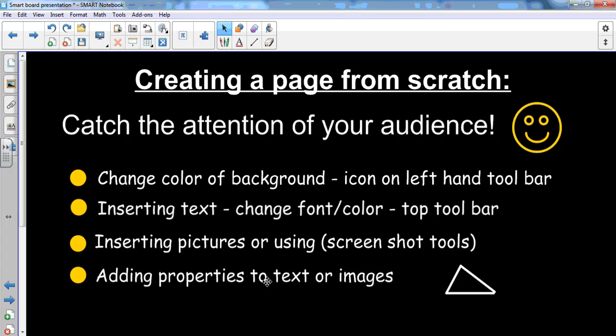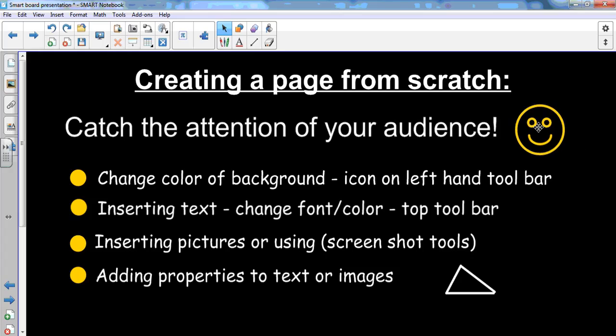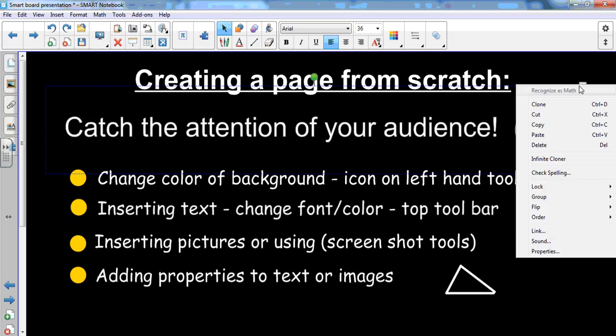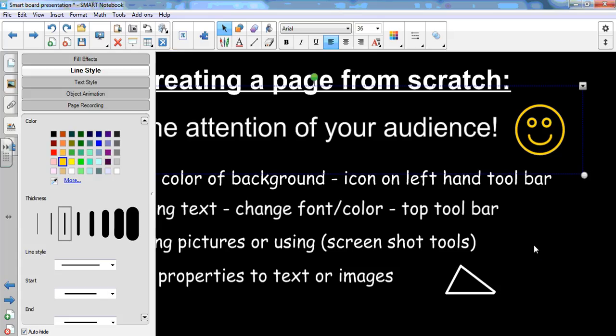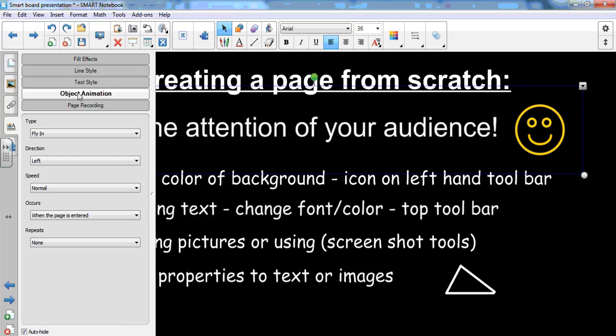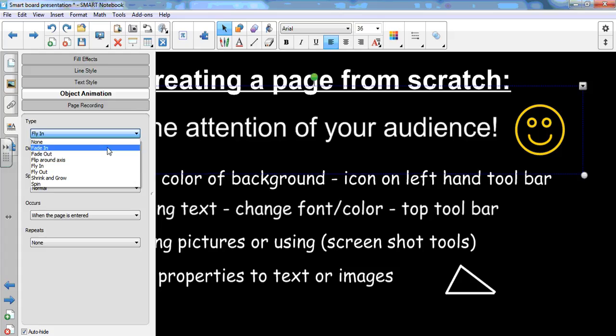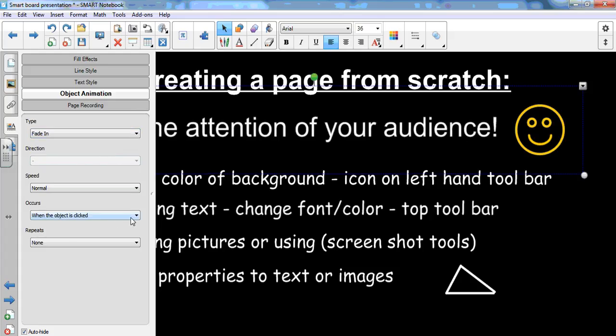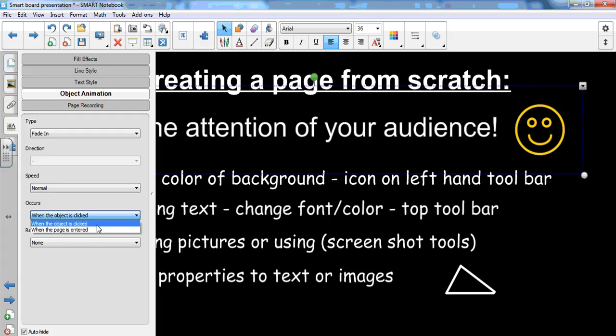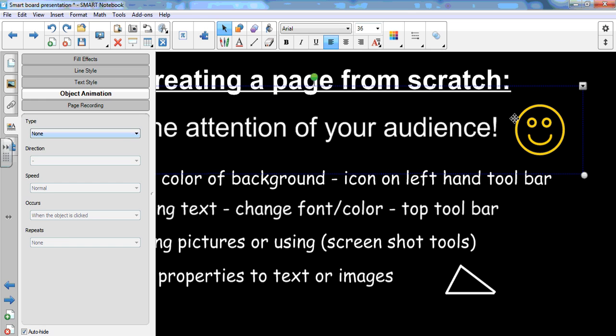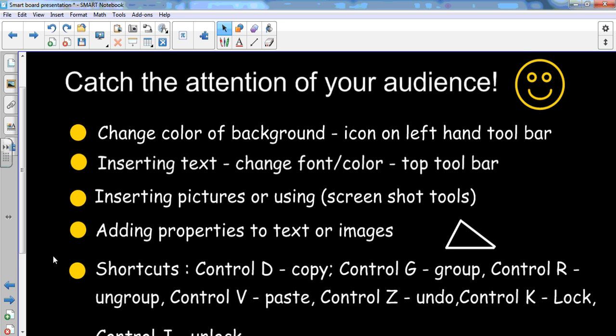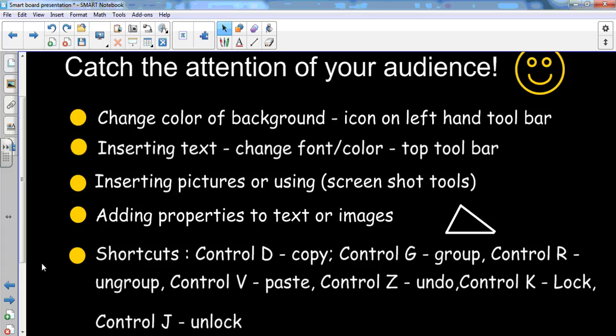Adding properties to text or images. This is something real easy that can be done and you simply click on whatever it is that you're trying to add a property to like in the example here. And you're going to click the little down arrow, go to properties and here you can change the object animation. Set it for whatever you want. Right now it's set for fly in whenever I enter the page but if I wanted it to fade in when the object is clicked or when the page is entered, I can change that up right here. I'm going to go back to none. I don't want properties on this. And again, remembering those shortcuts, that's going to help you to save a lot of time when you're creating your own lessons.